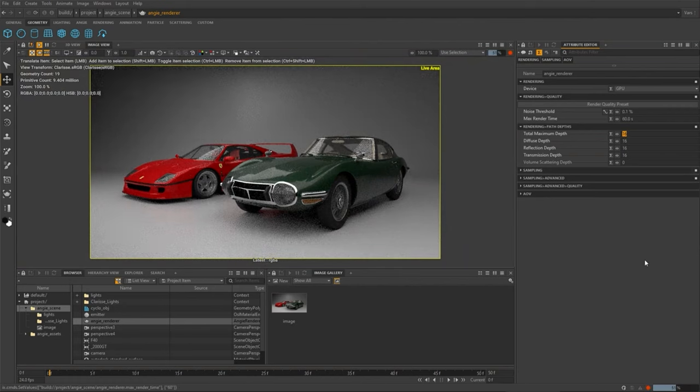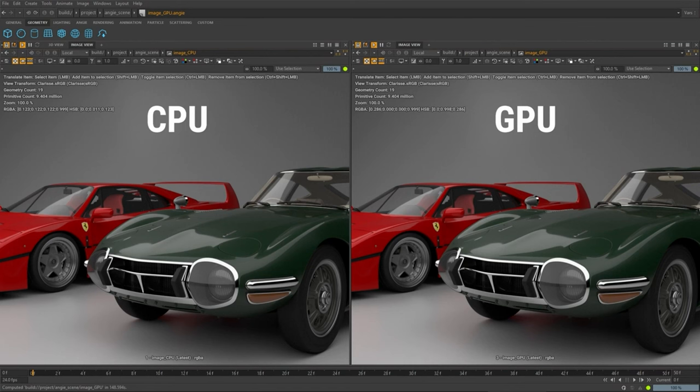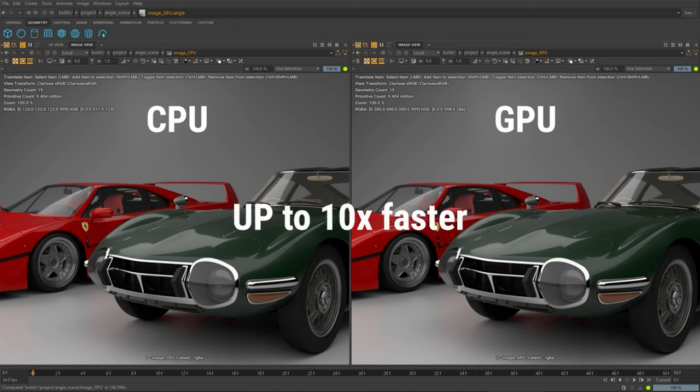Another thing I personally love is you can set a time limit per frame. If I have a deadline and can only spend 60 seconds per frame across 120 frames, I can literally set it to spend 60 seconds on each frame, and it will get the render as clean as possible within that time. That was so cool.